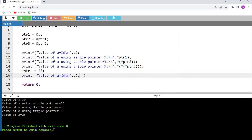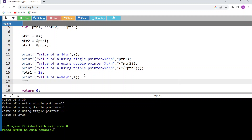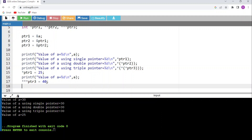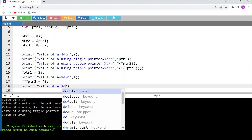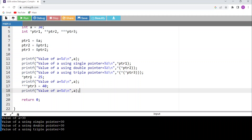Running the code: value of a = 30 initially, then single pointer 30, double pointer 30, triple pointer 30, and then after *ptr1 = 25, value of a becomes 25. Now I'll add ***ptr3 = 40 to change the value of a using triple pointer. Since ptr1, ptr2, and ptr3 all ultimately point to variable a, changing through any of them changes a.